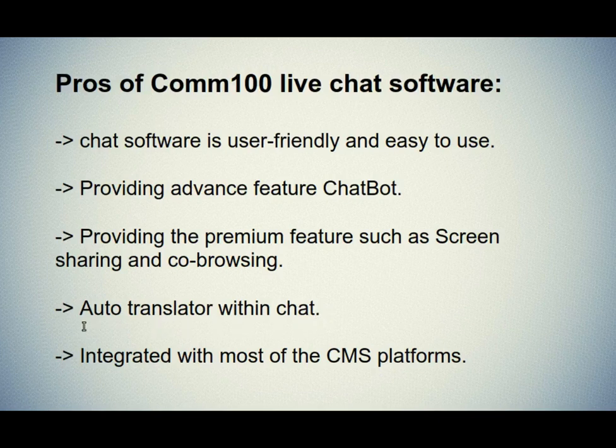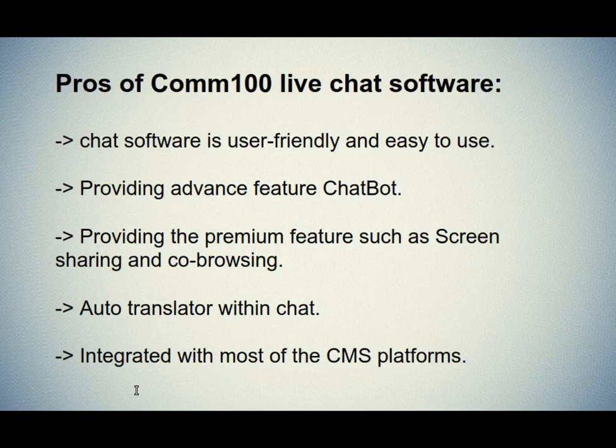Fifth one is integrated with most of the CMS platforms. They integrate with most CMS platforms and also with services like Webhooks, Salesforce, Zendesk, Google Analytics, WordPress, Joomla, Shopify, Magento, Drupal and more, so you can connect Comm100 to other tools you are already using.